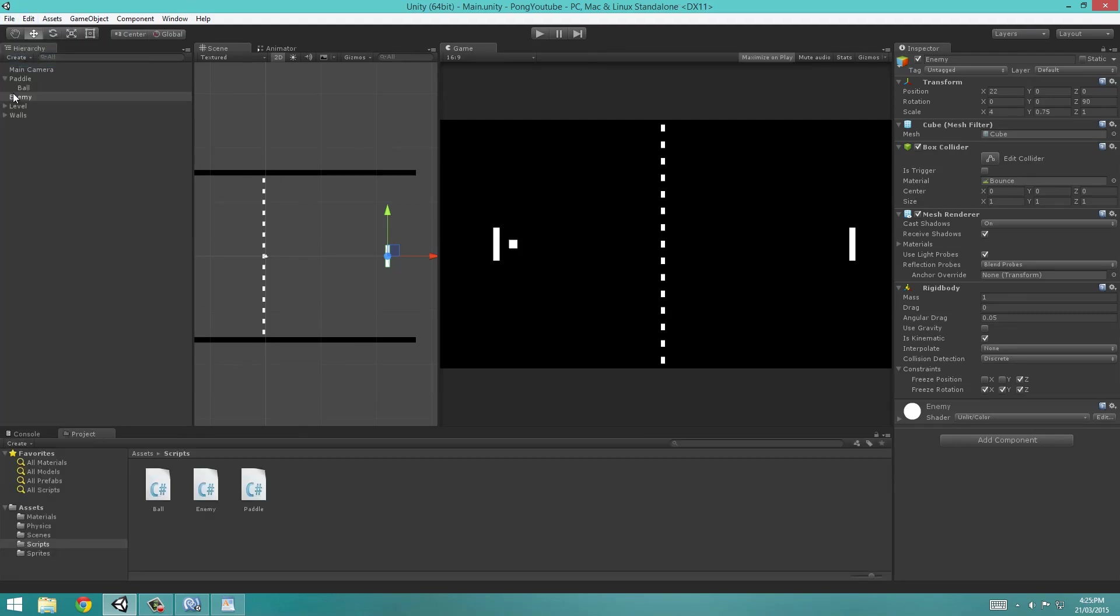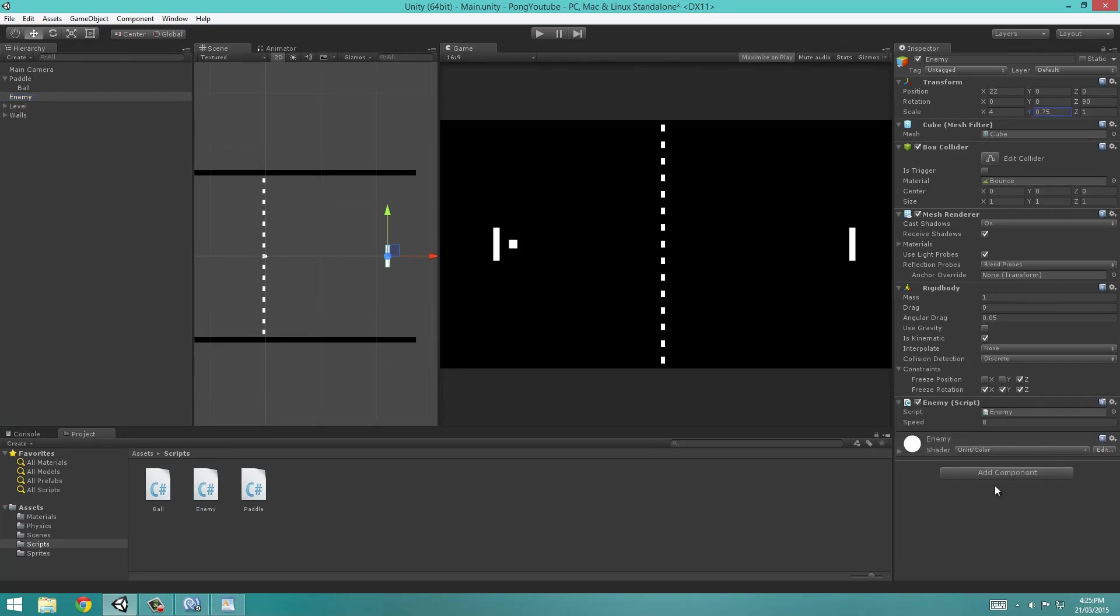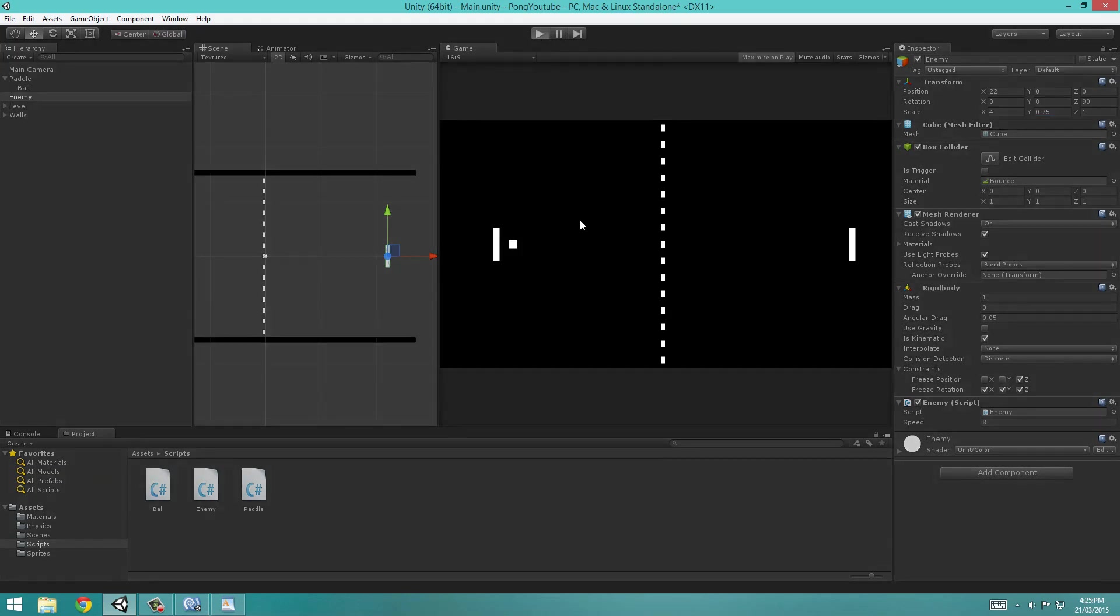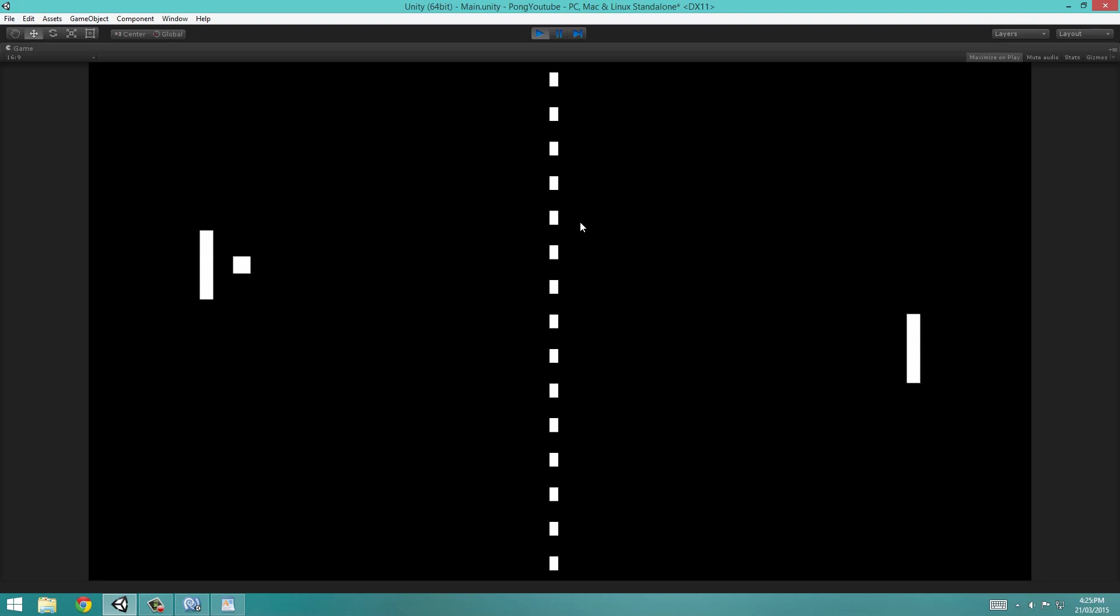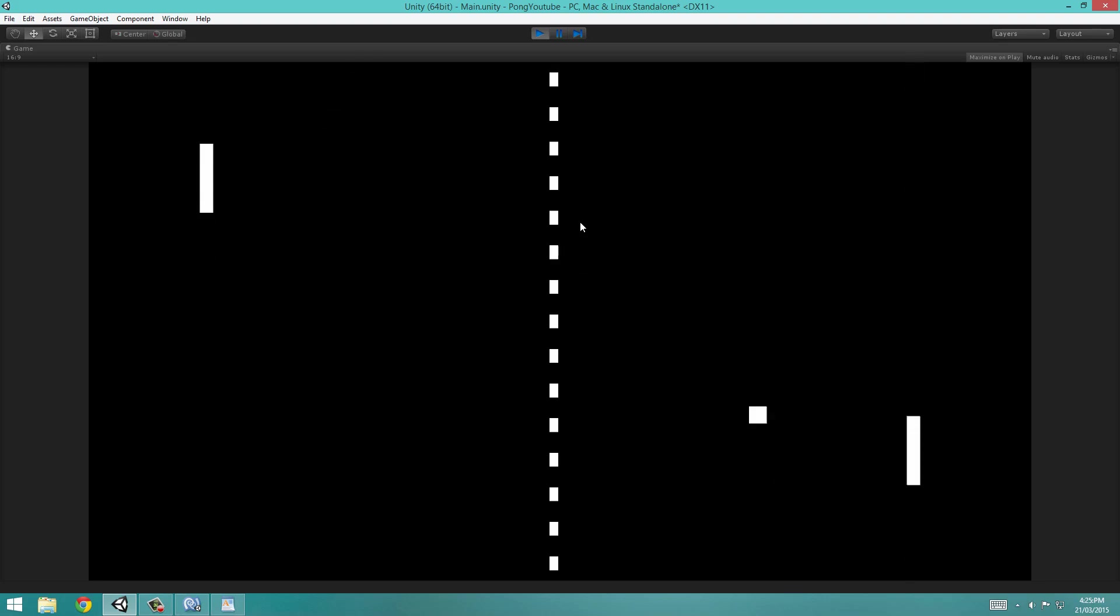We're going to go to our enemy object and drag in the enemy script. Now if we hit play with maximize on play checked, you can still move around just like before. You'll see that the enemy follows us. And if we click, you'll see that the enemy follows the ball.